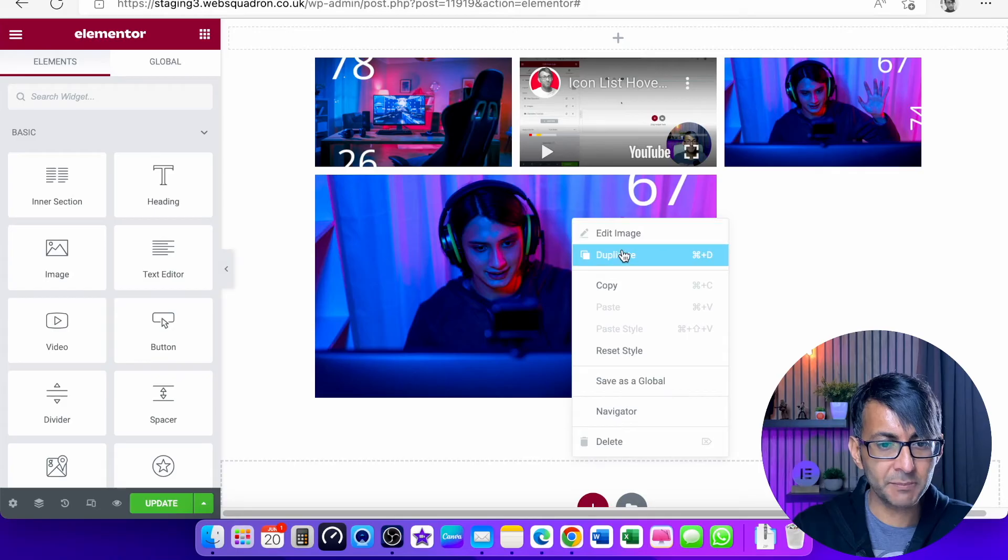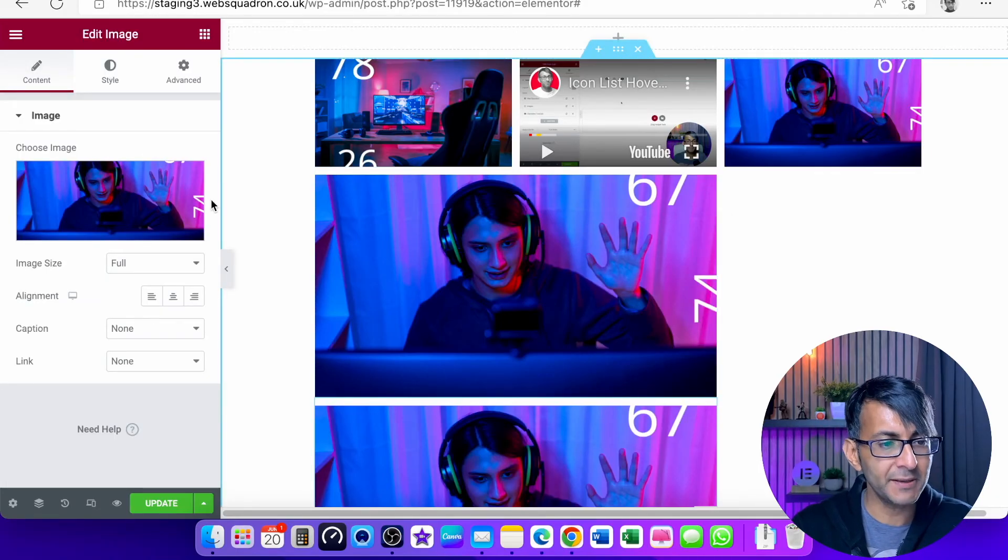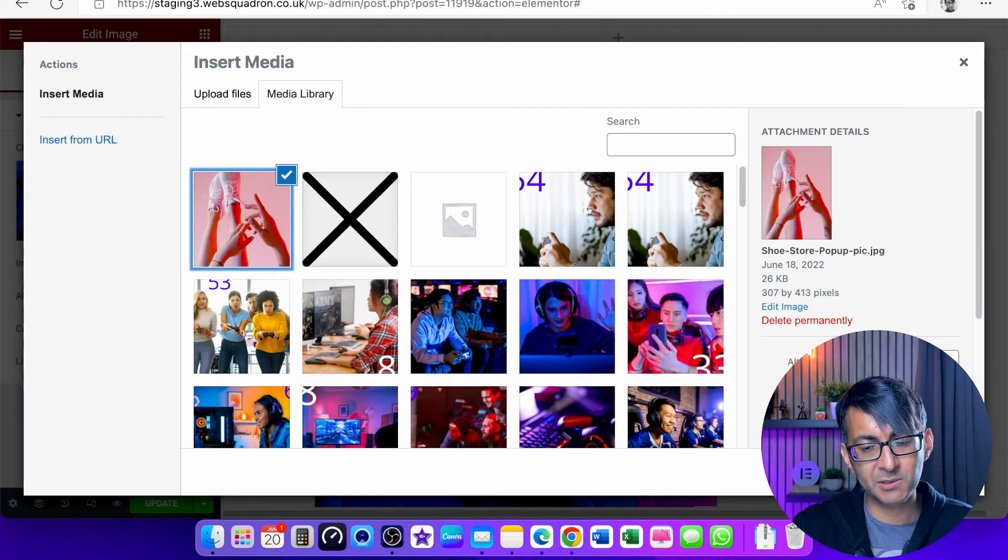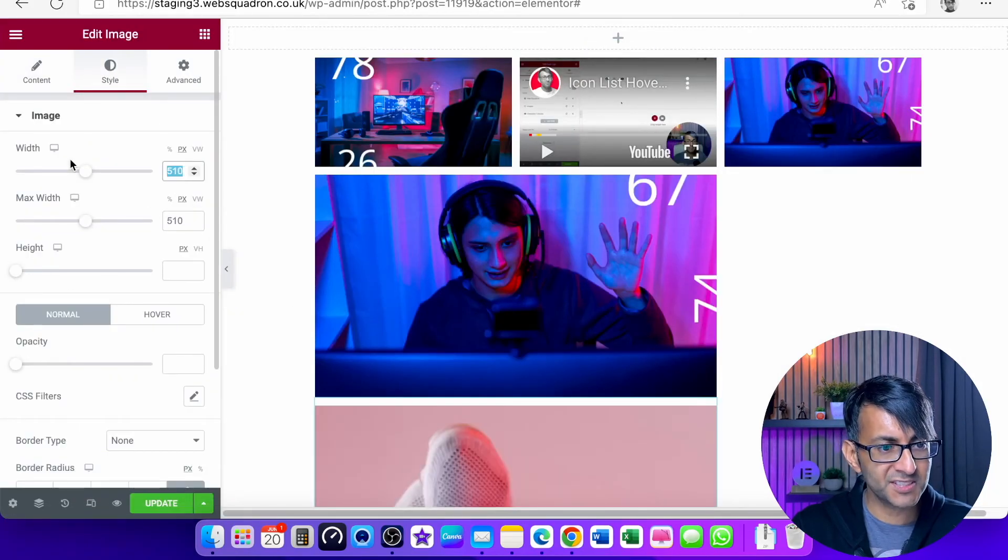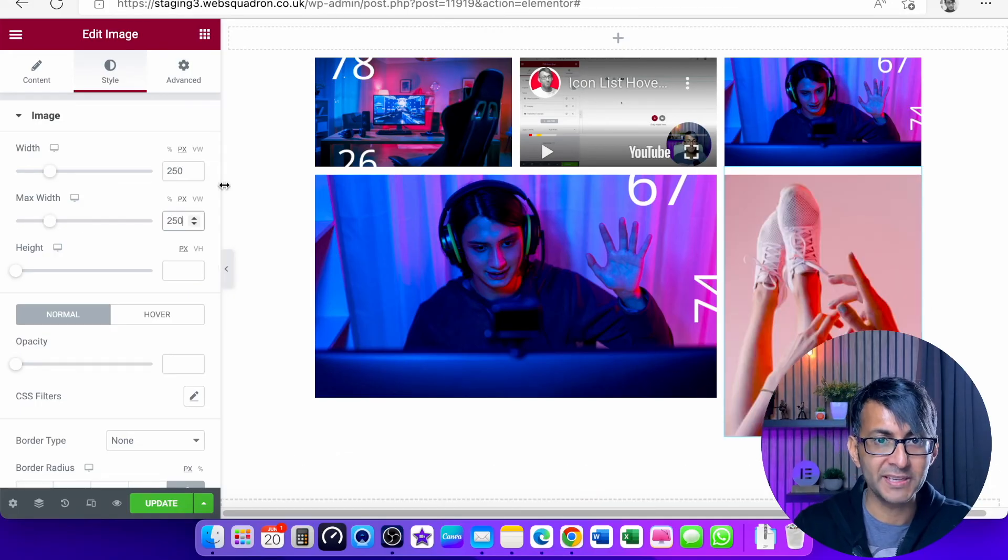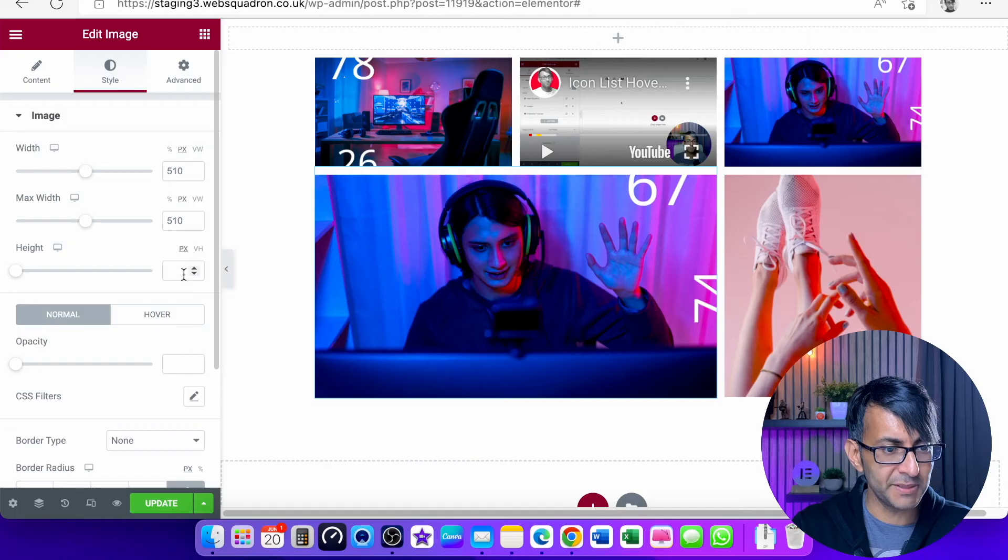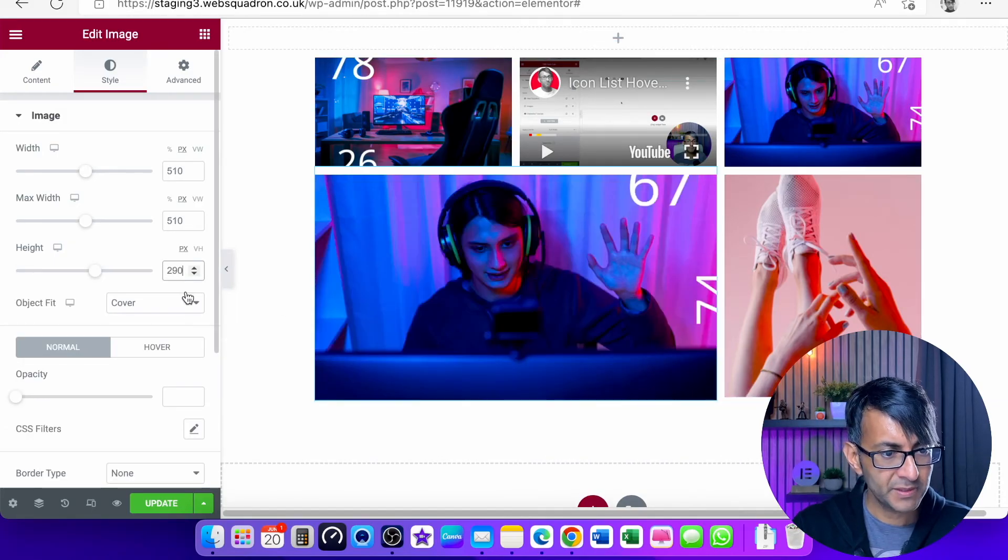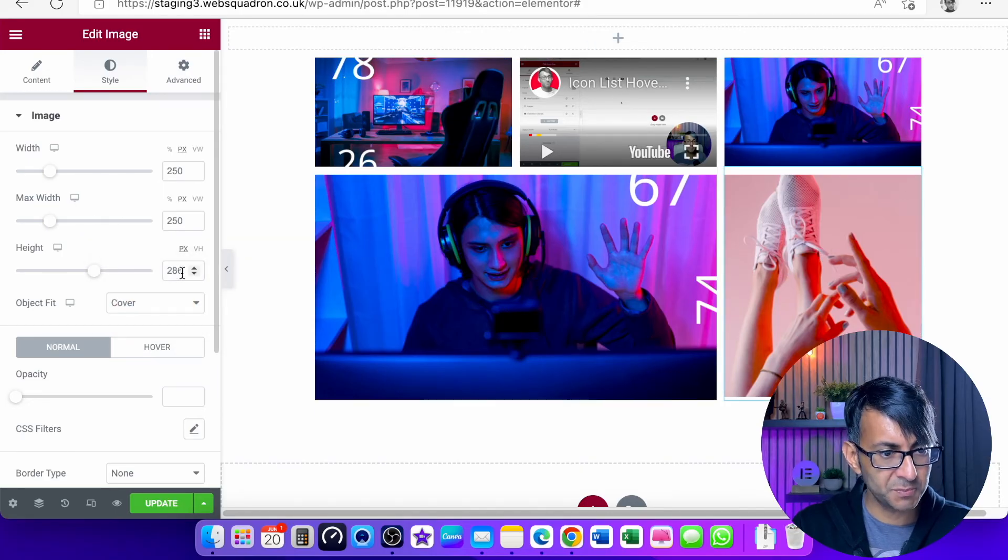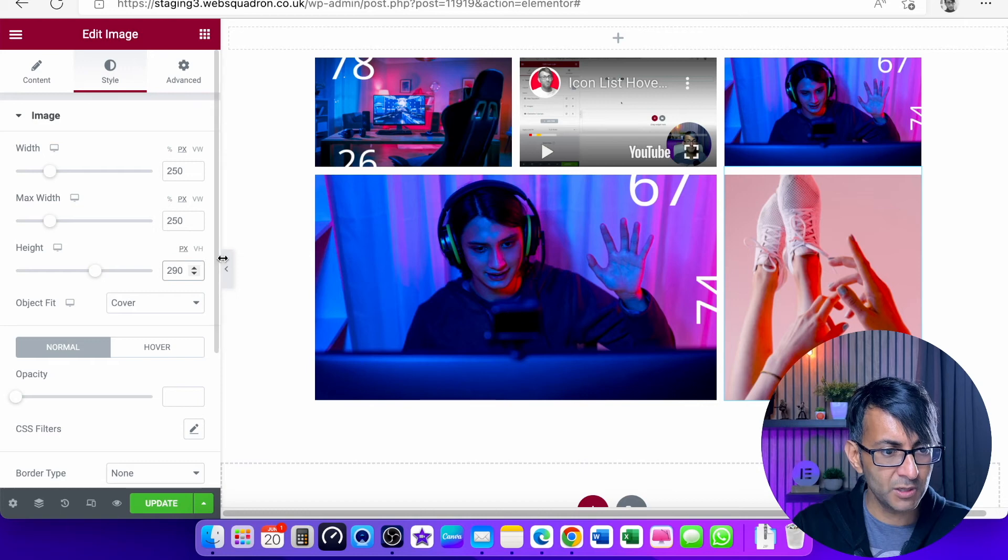I'm going to duplicate this image, which has now gone stupendously big. I'm going to swap it out for this tall image. I'm going to set the size to 250 in width and you can already see what it's doing. I'm going to make this one 290 in height and set it to cover. I'm going to make this image 290 as well. There we go.